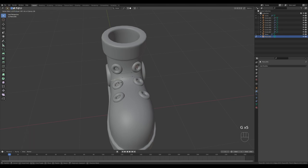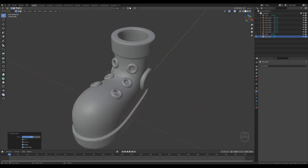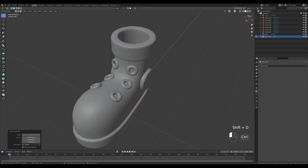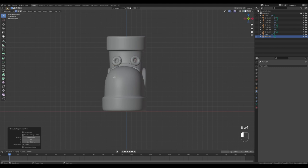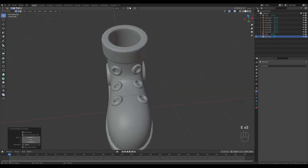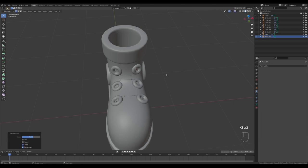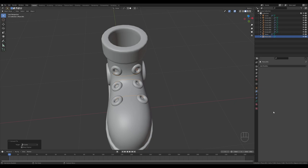Position this a little better — use G twice to slide it. For the last one, select this vertex, press Shift+D, hold Ctrl to snap it, look from the front, and press E to extrude. Tab out, right-click, and convert to curve again.